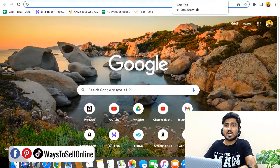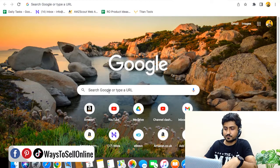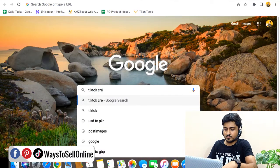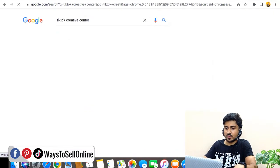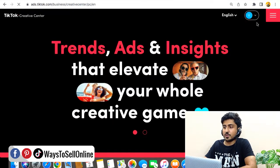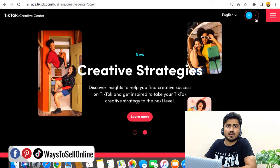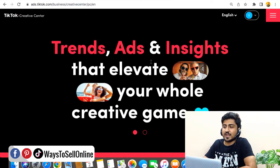I'm on my laptop right now. On Google, you need to type 'TikTok Creative Center.' The first link that appears is ads.tiktok.com — the business creative center. Click on that link, and from the top right corner, sign up or log in. If you already have a TikTok account, just log in. Otherwise, sign up with your Google account or with email.